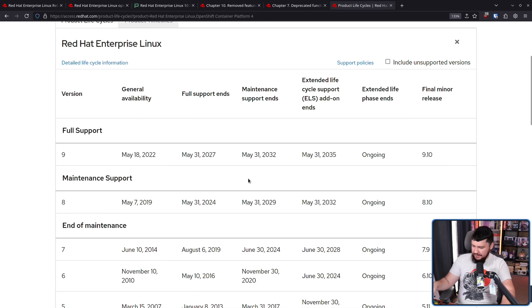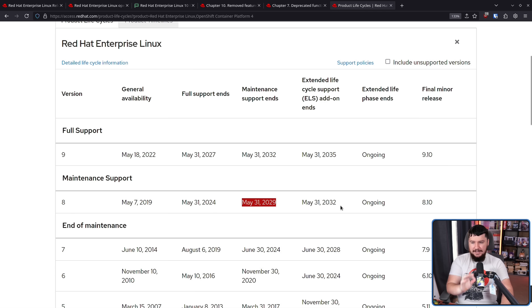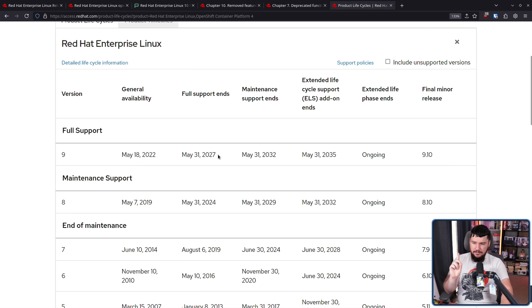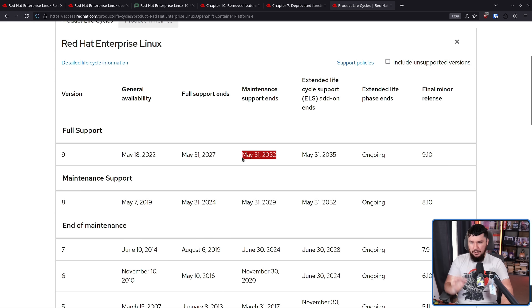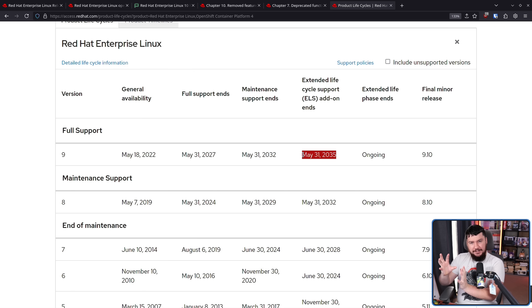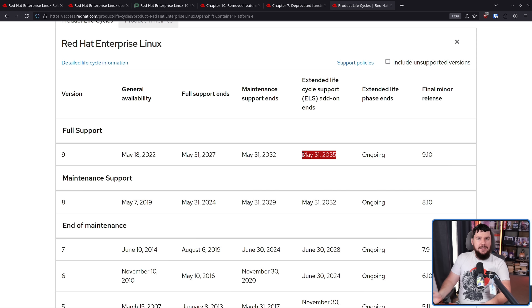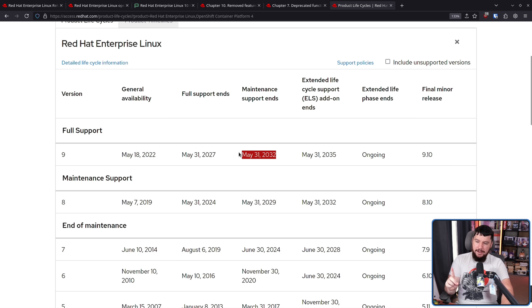This doesn't mean Xorg is entirely dead in REL. In REL8, full support has ended — feature updates and all that. Now it is only in the bug fix stage, going until May 31st, 2029, with paid additional support until May 31st, 2032. REL9 is still in full support until May 31st, 2027, and then maintenance support ends May 31st, 2032, with paid support until May 31st, 2035. But this date — May 31st, 2027 — is the main one we care about.